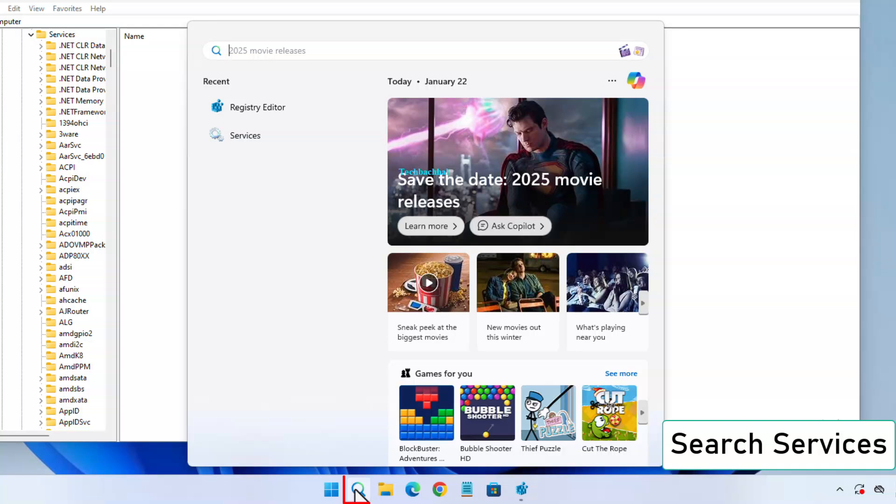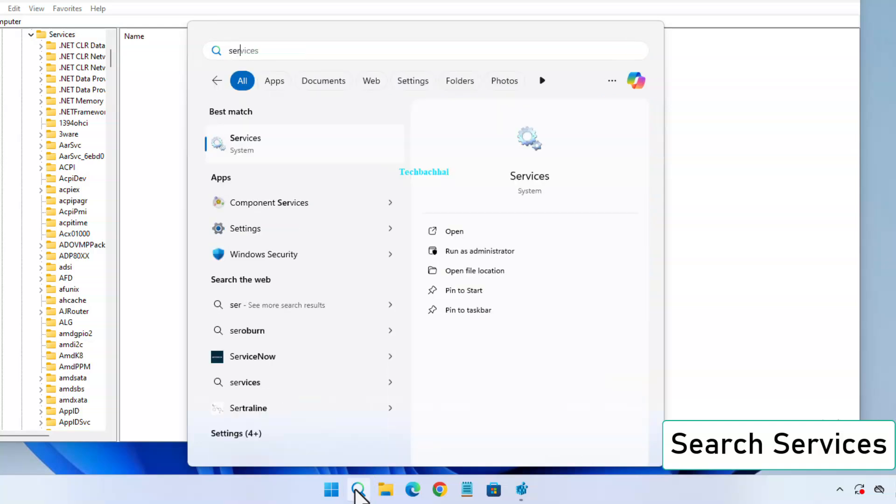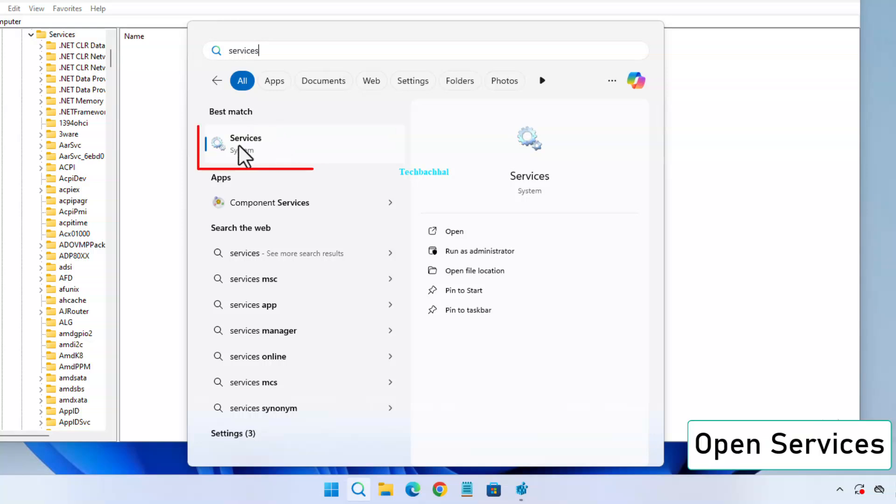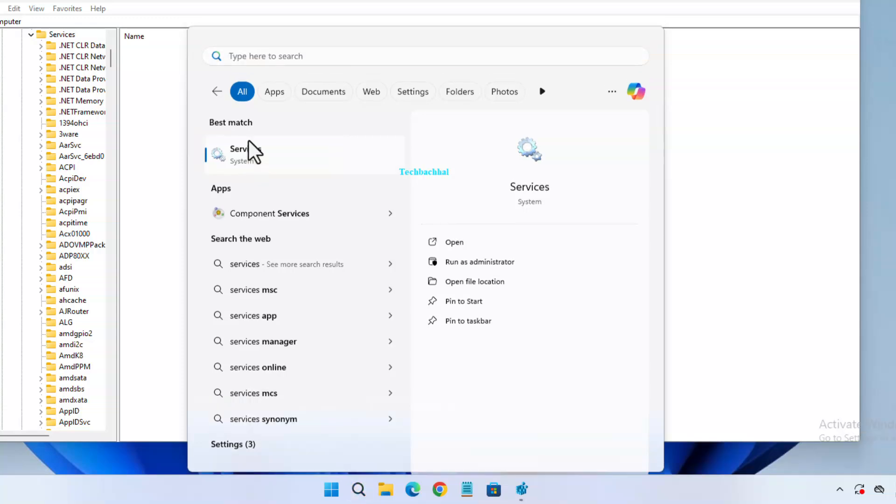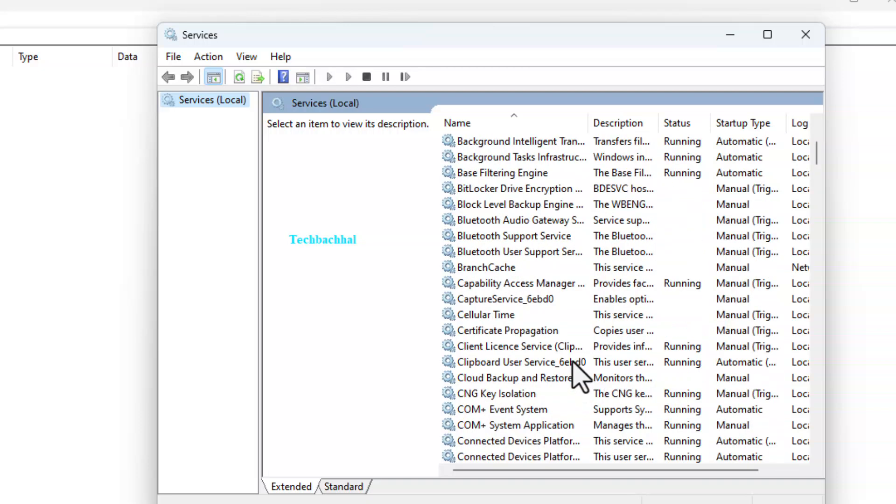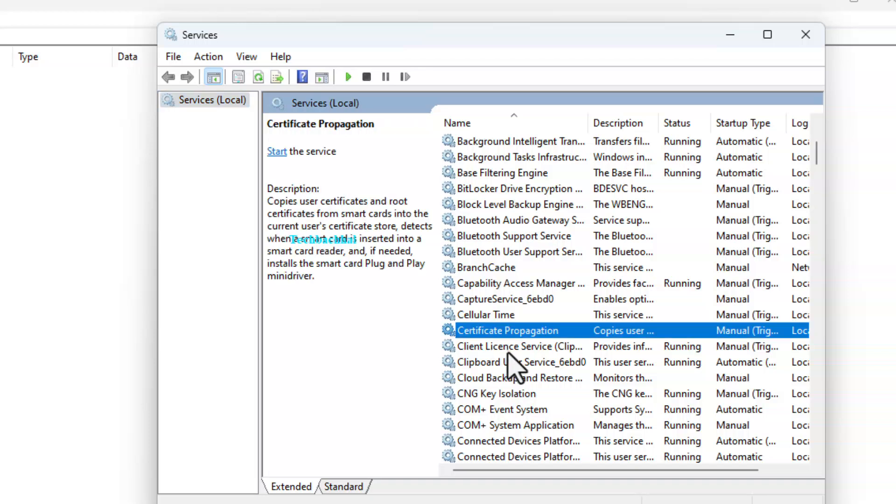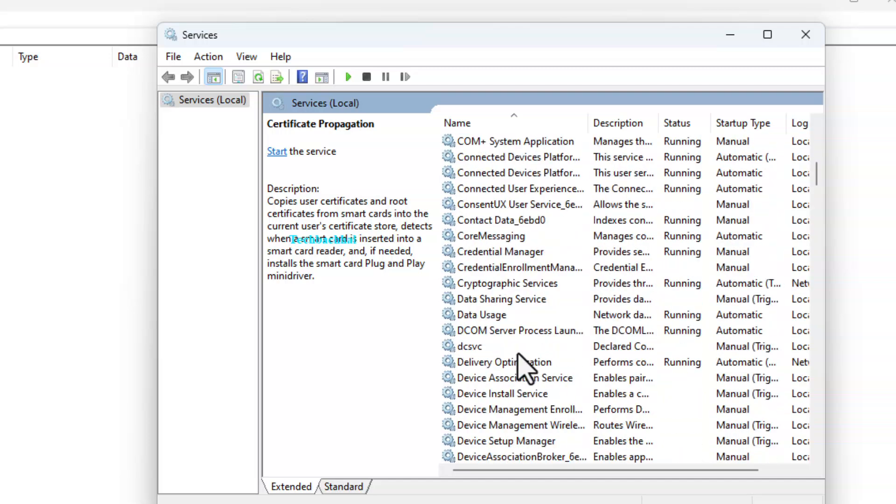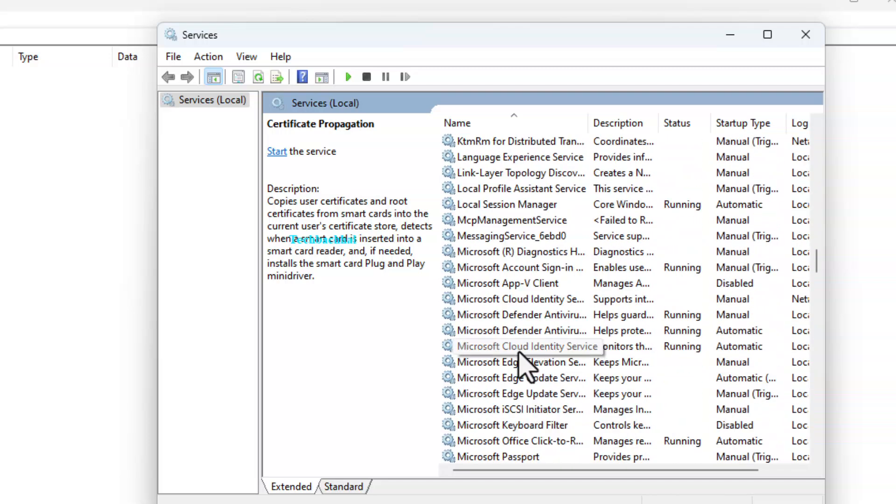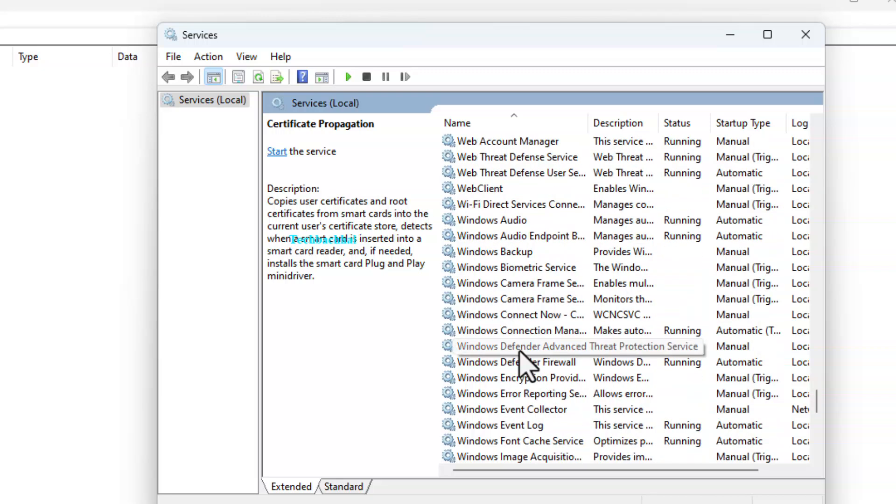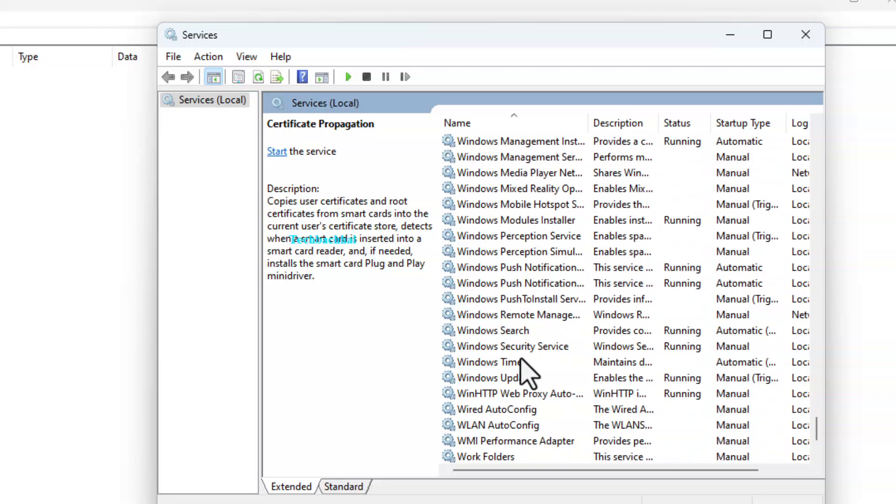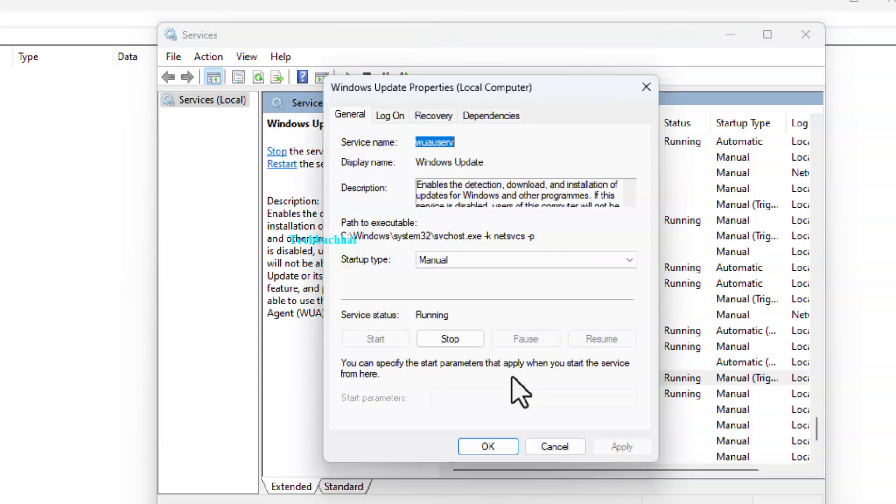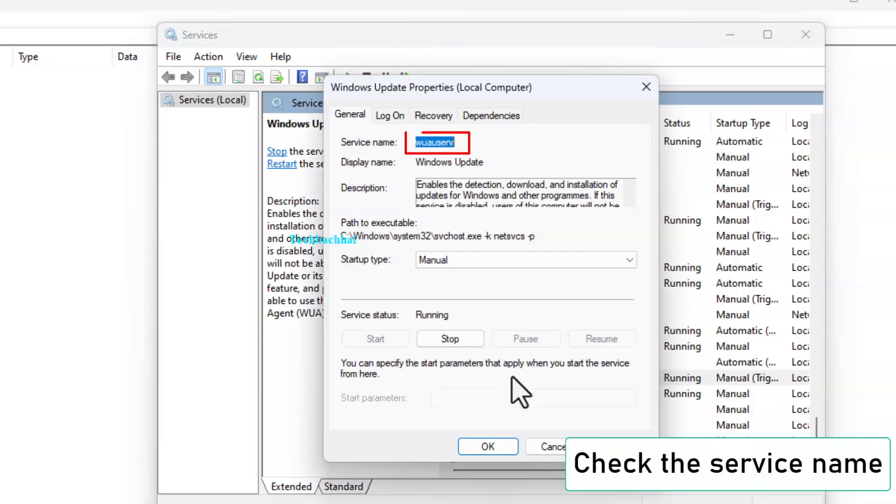Then search for services again and open it. Search for Windows Update. Double-click on Windows Update and check the service name for reference.